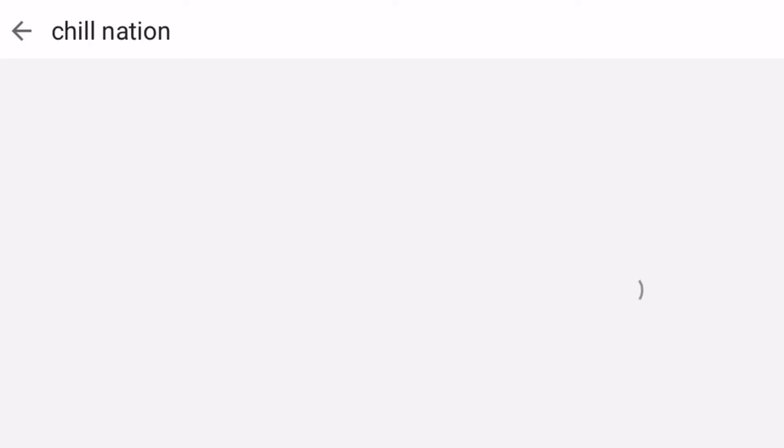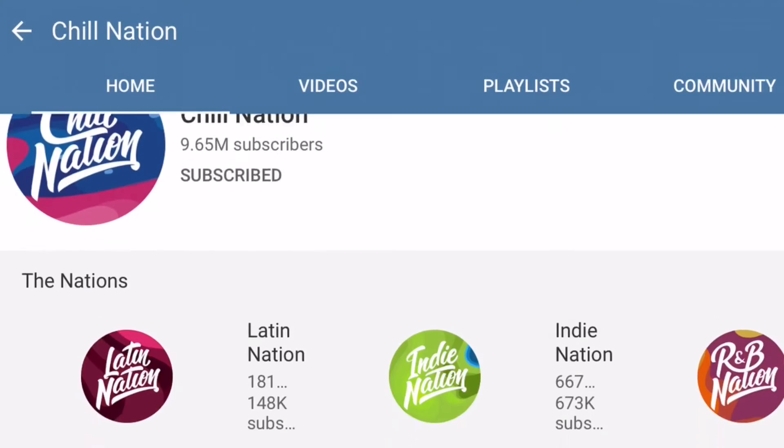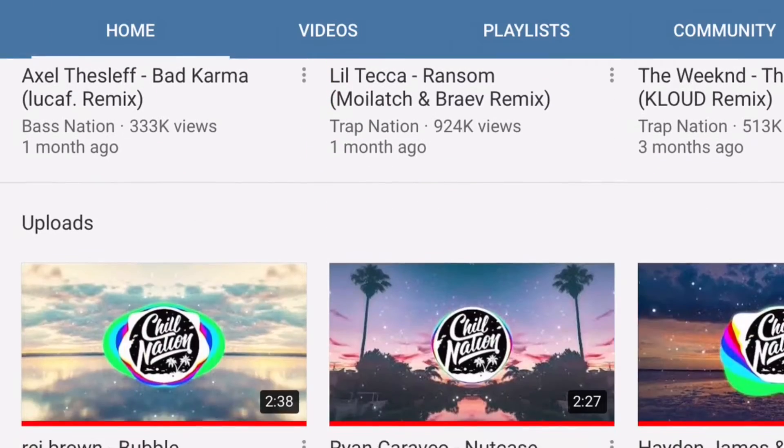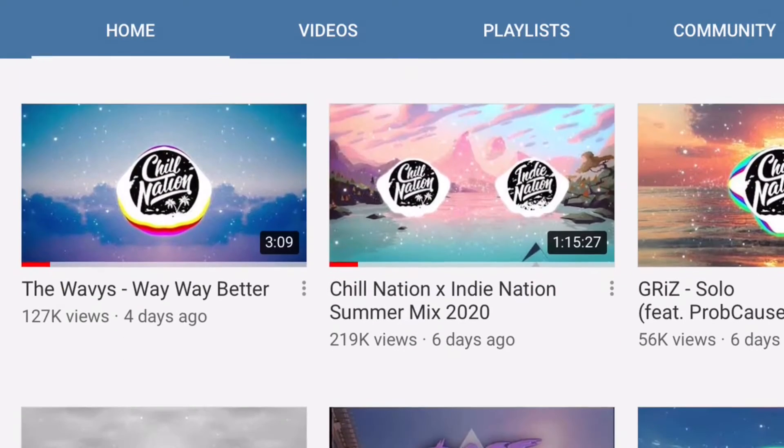The other channel is more of a calm music channel for slower intros. It can also be very good and I suggest you subscribe to them too.